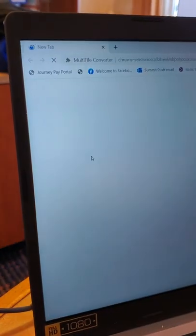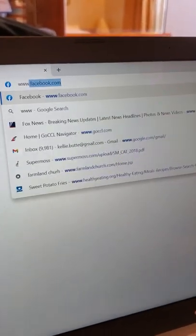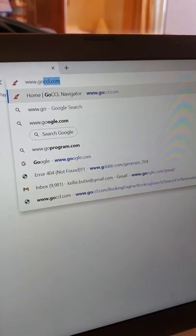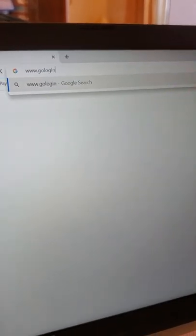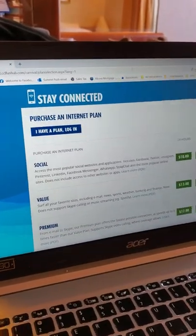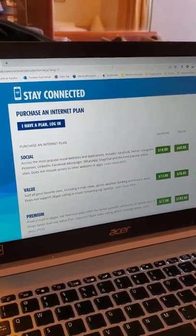So what you'll want to do next is open your browser and type in www.gologin.com and this will bring up the Carnival's Wi-Fi.